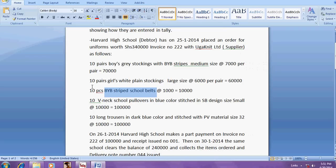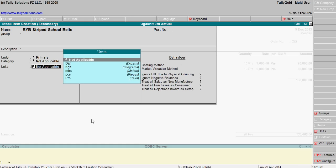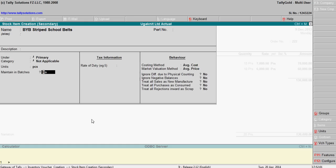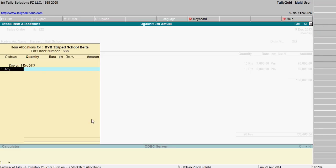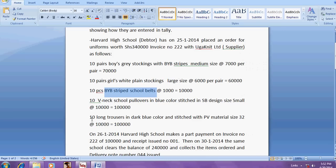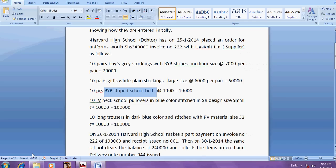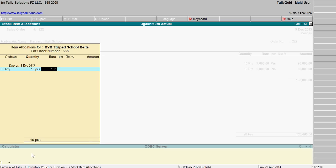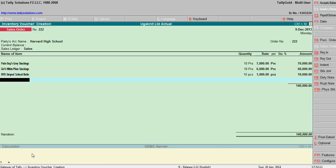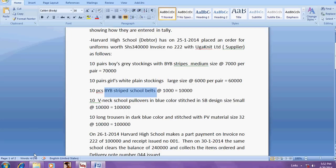Here comes one more. This one is V-neck cool pullovers. V-neck cool pullovers.